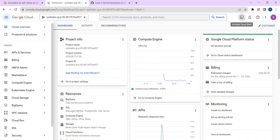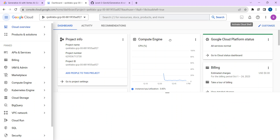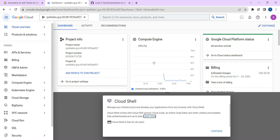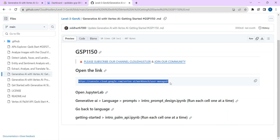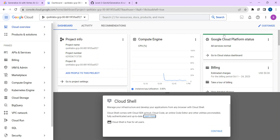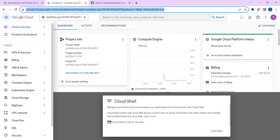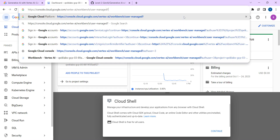Now click on Activate Cloud Shell, as you can see here in the top right corner. In the description box we have given a link — go to the description box and copy that link. Just paste it in the URL box and click Enter.